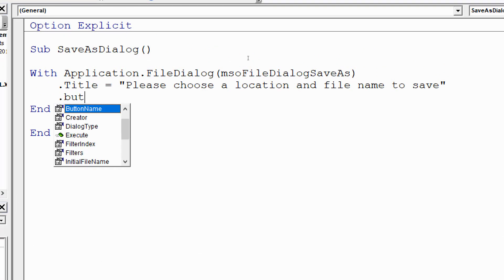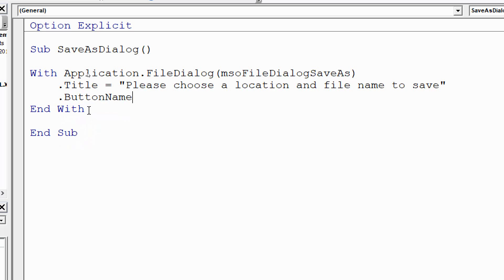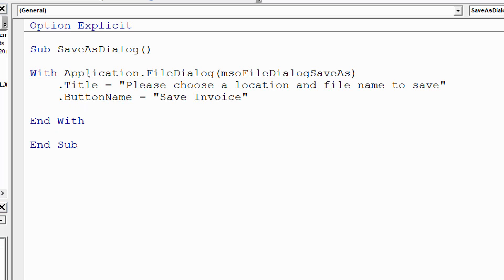Underneath that I'm going to put .ButtonName — starting with a period because we're within the With construct, which saves me writing Application.FileDialog repeatedly. ButtonName is the name of the button the user clicks to actually save the file. By default it's called 'Save', but I want something more specific to this situation. I'm going to label it 'Save Invoice' — a little bit more customized than the generic 'Save', though that would be perfectly fine too.